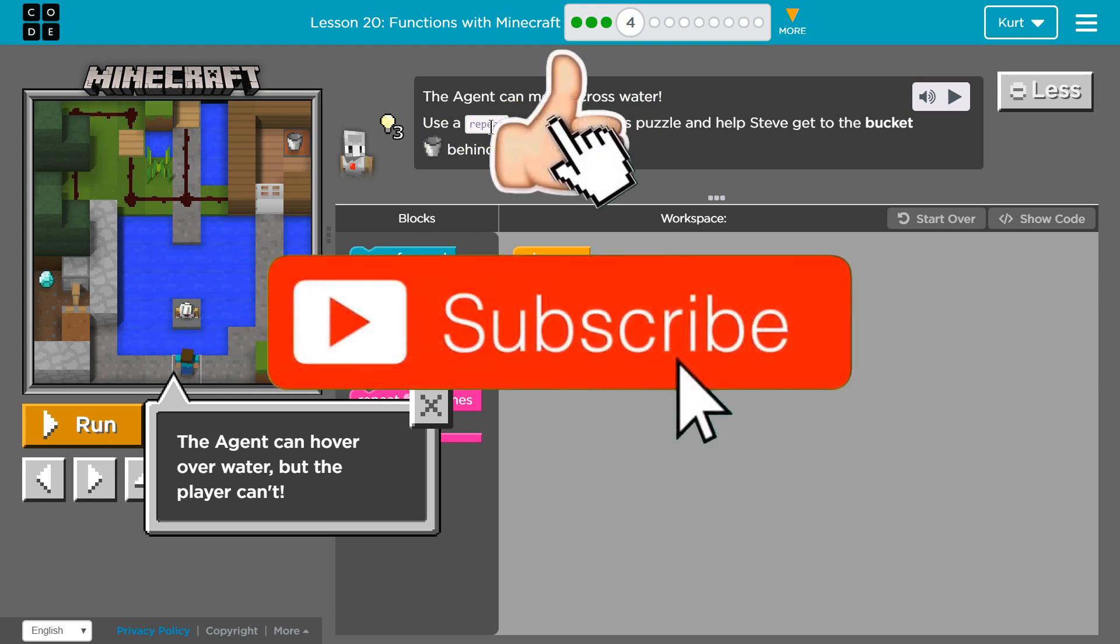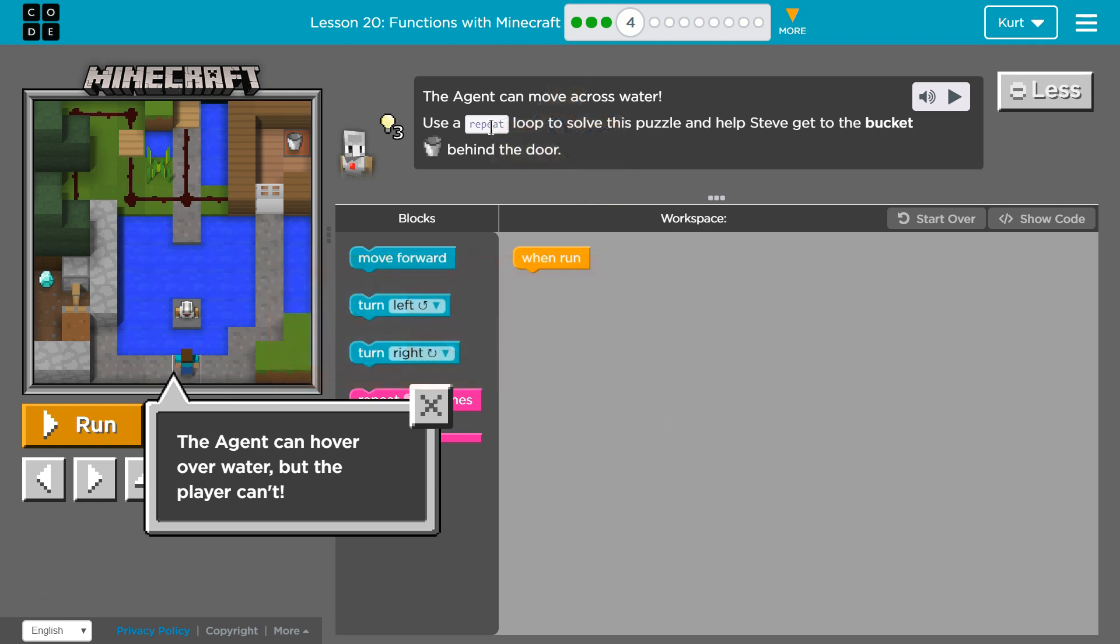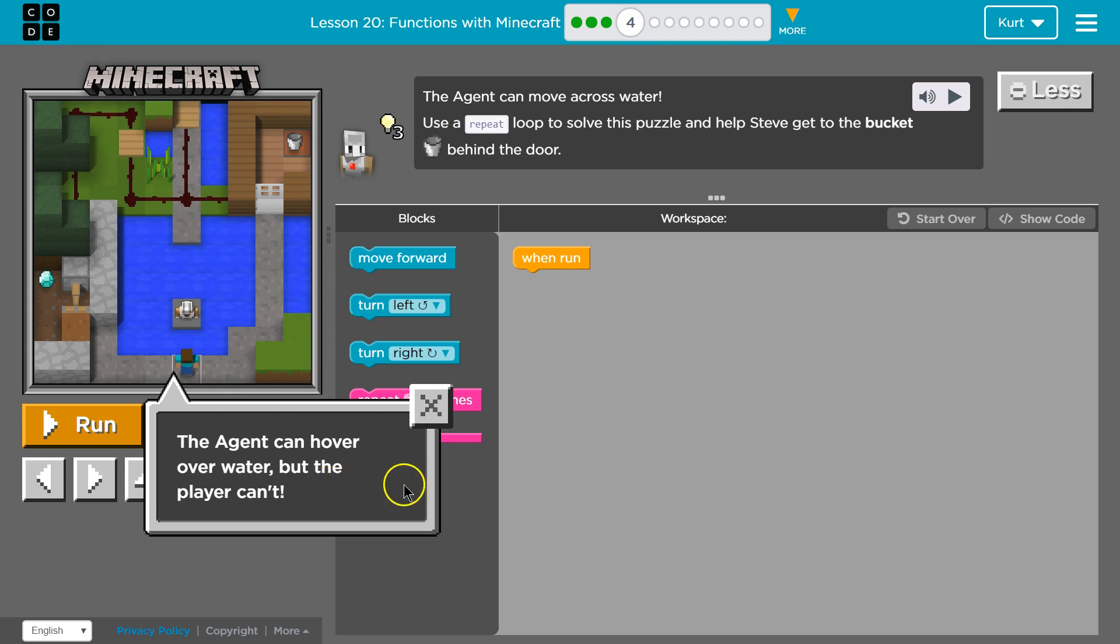Use the repeat loop to solve this puzzle and help Steve get to the bucket behind the door. The agent can hover over water, but the player can't. Okay.